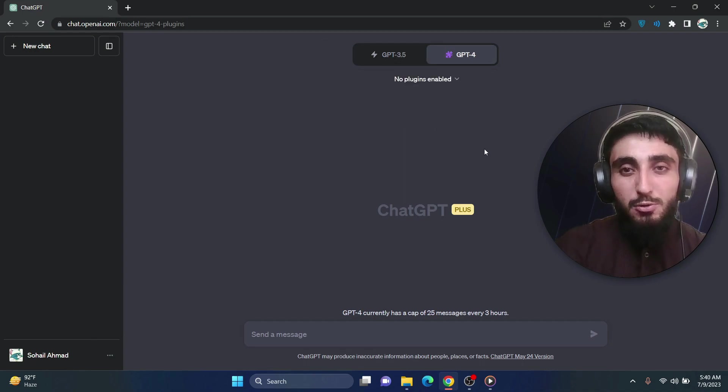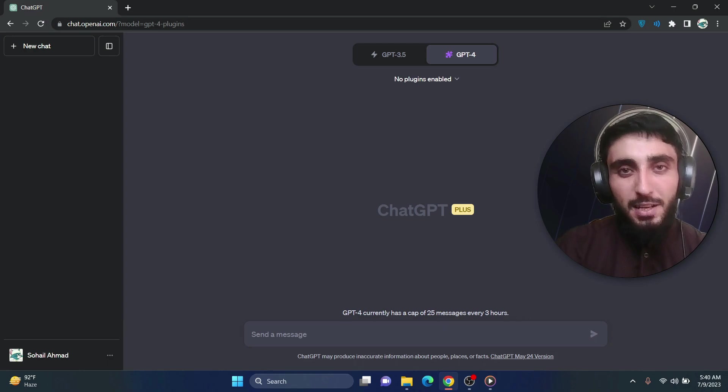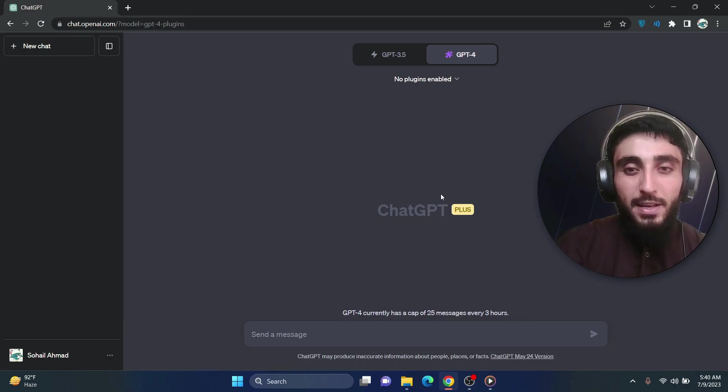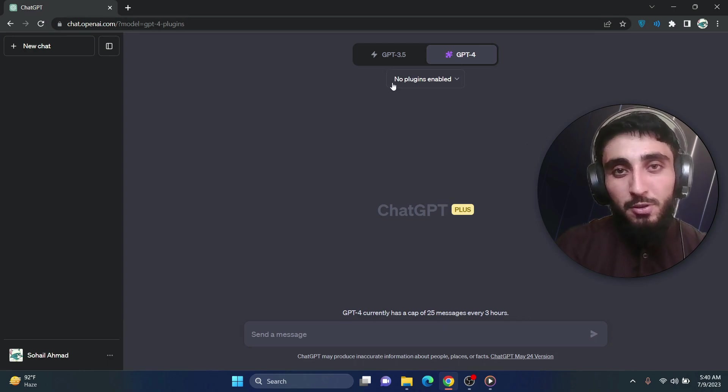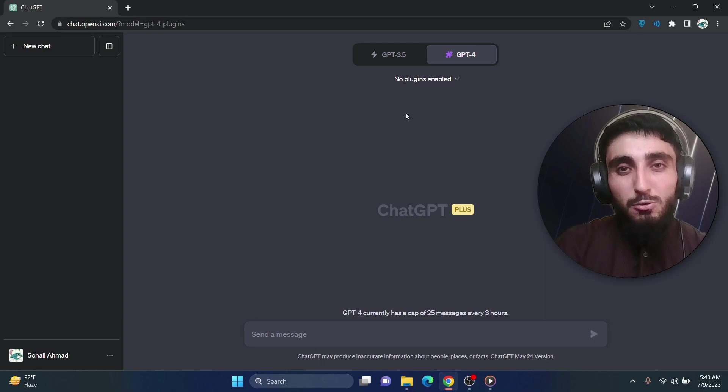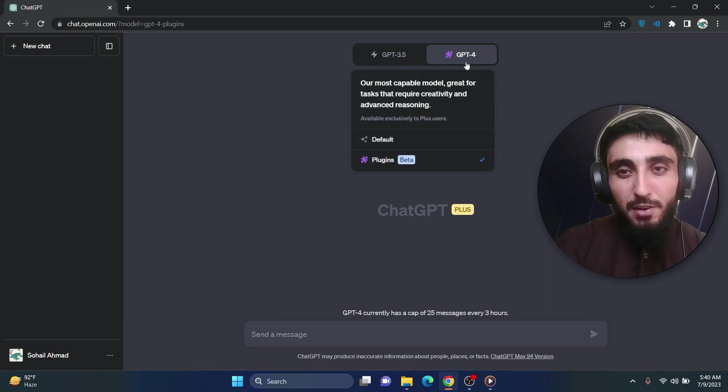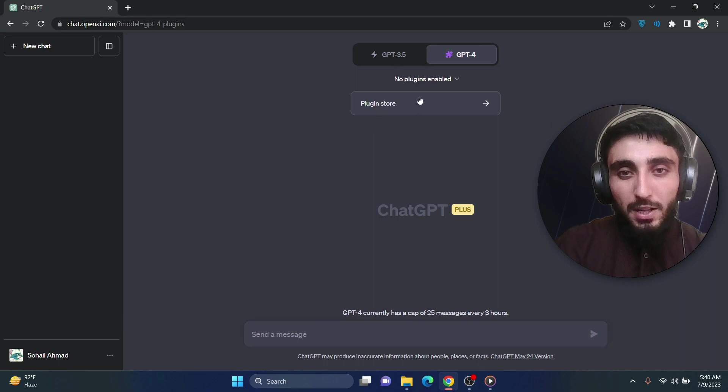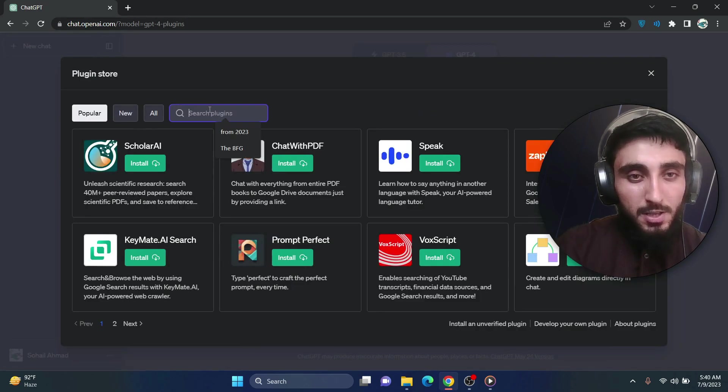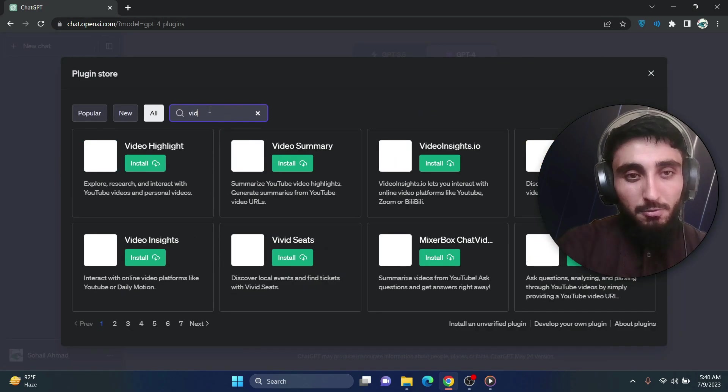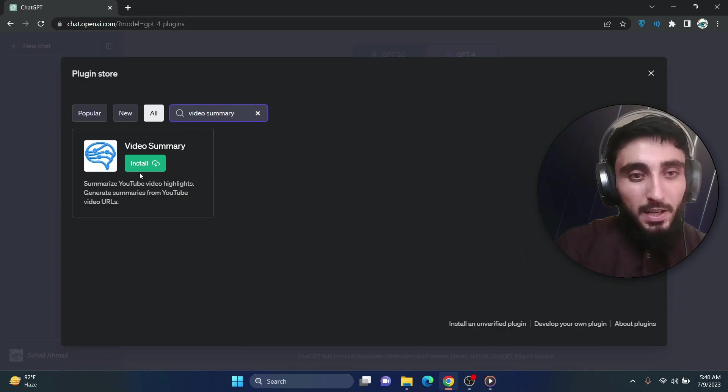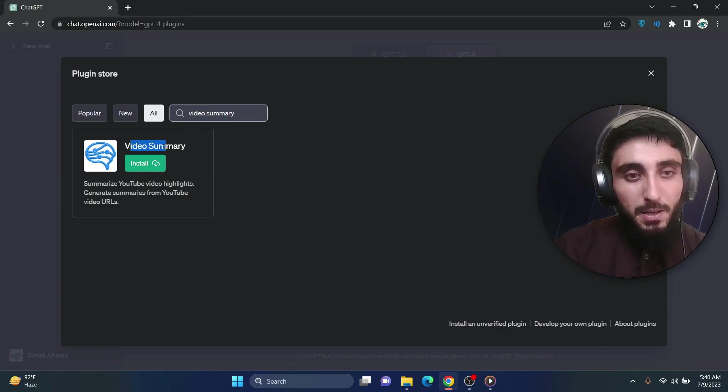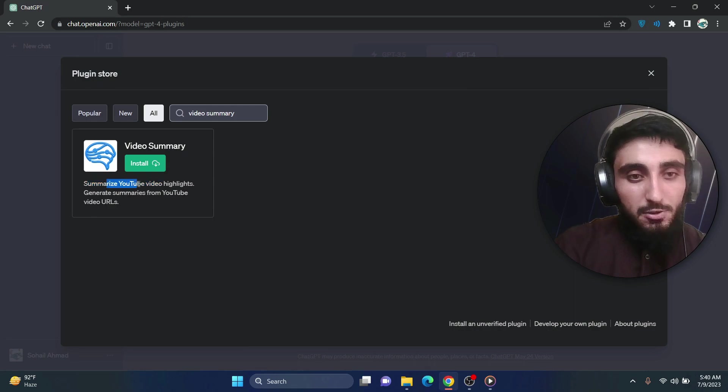So you can just use a GPT-4 plugin that will use the transcription of a video and generate a summary for you. So to use that, you can just go to your chat GPT if you have access to GPT-4. You can go here to plugin store and if you search for video summary, here you can find this plugin called video summary.